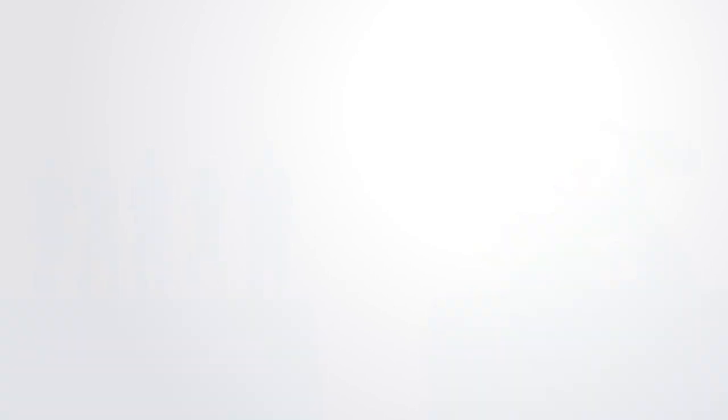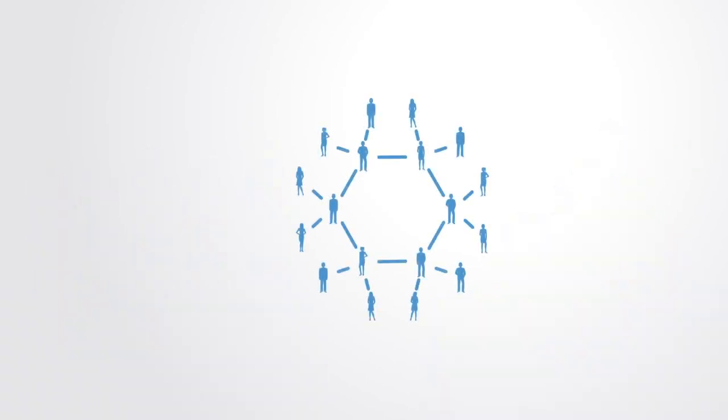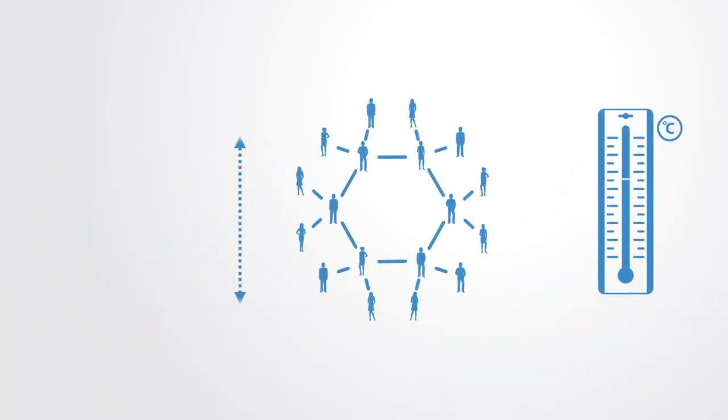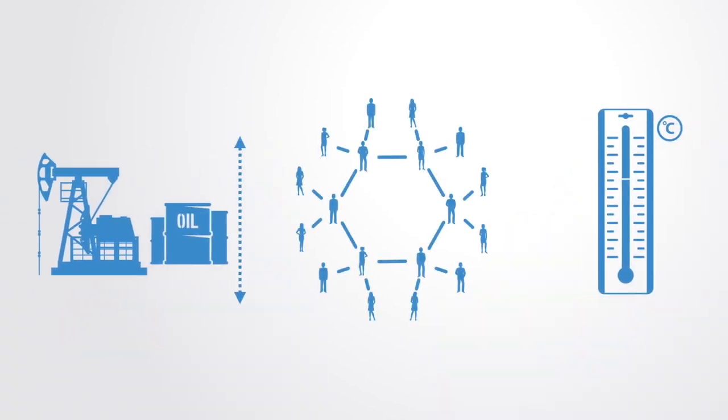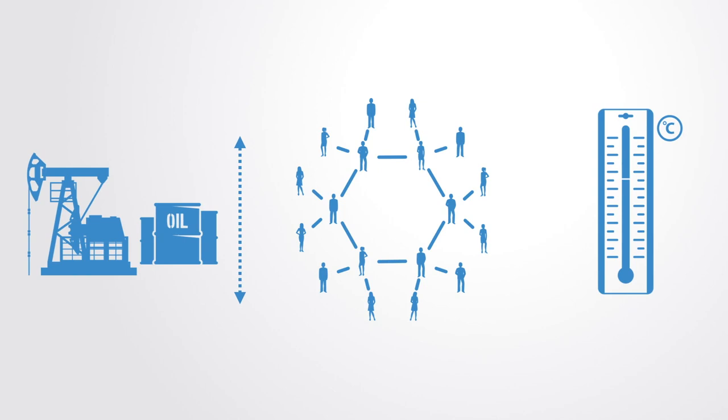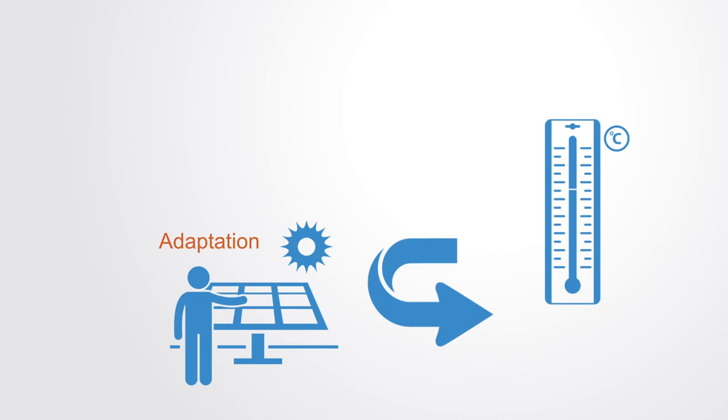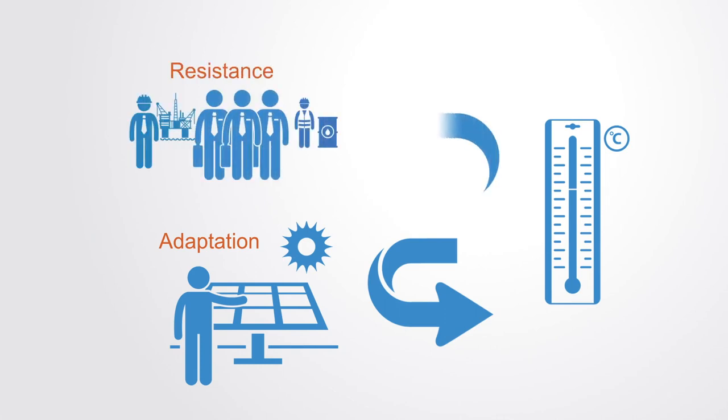For example, the limitation of our capacity to respond to changes within our natural environment is a function of our dependency upon the inputs of certain natural resources. Those who are less dependent on those inputs have a greater capacity to adapt and respond to the changes, while the likes of oil companies will likely represent the most inert structures given their dependency on the status quo.